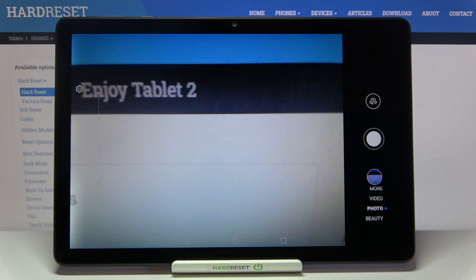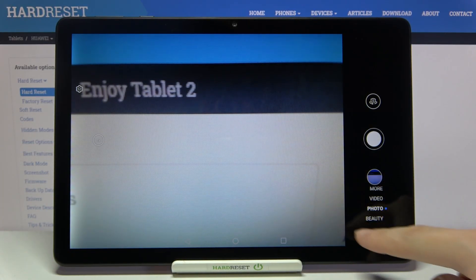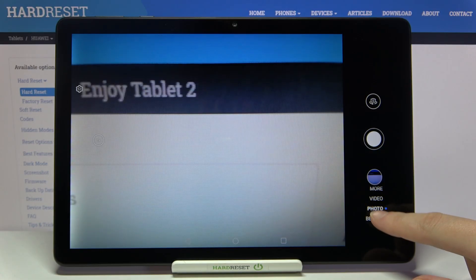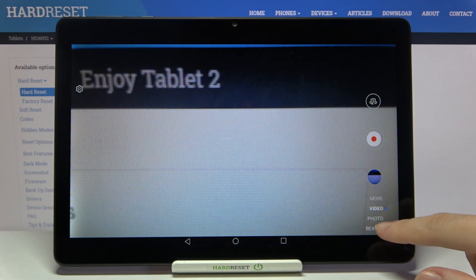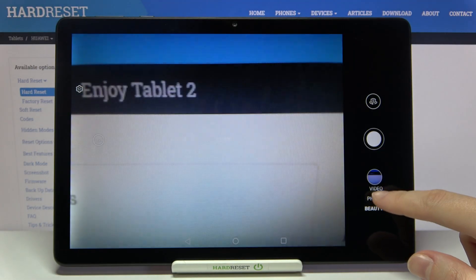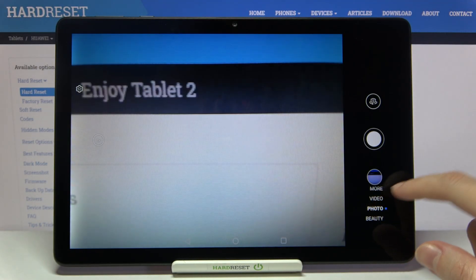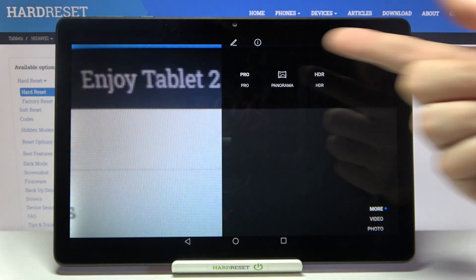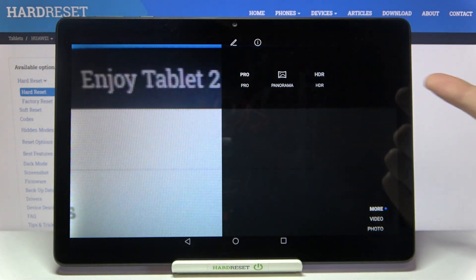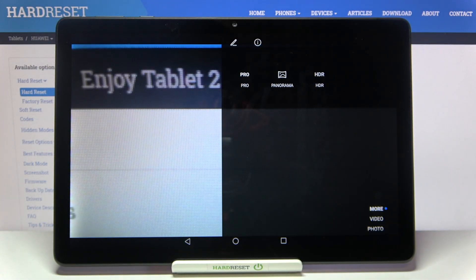Now let's look at this settings bar. Here we can change most camera settings — we have beauty mode, photo, video, and by going up to 'More' we get access to Pro, Panoramic, and HDR. I suggest making experiments with those and having fun.